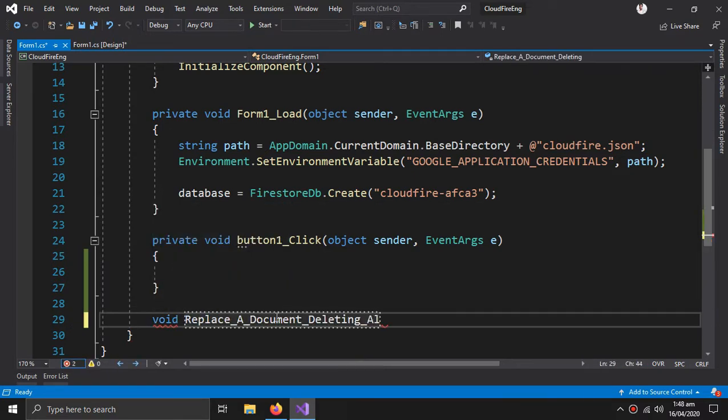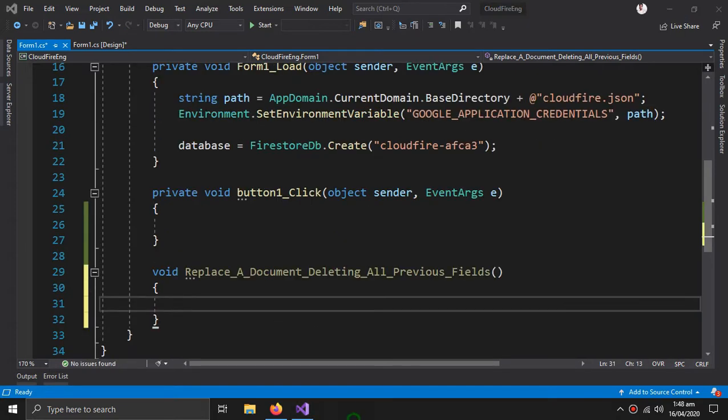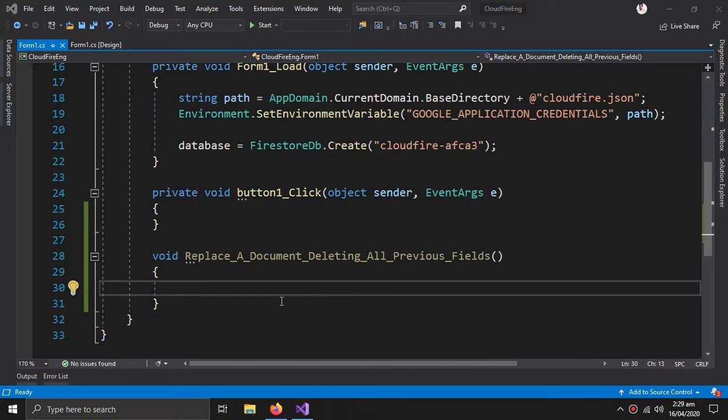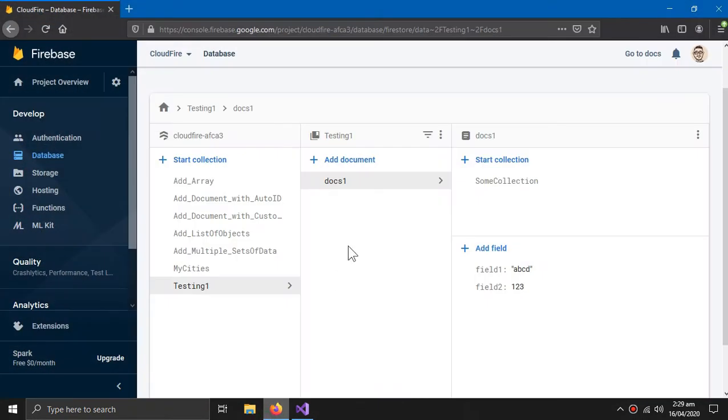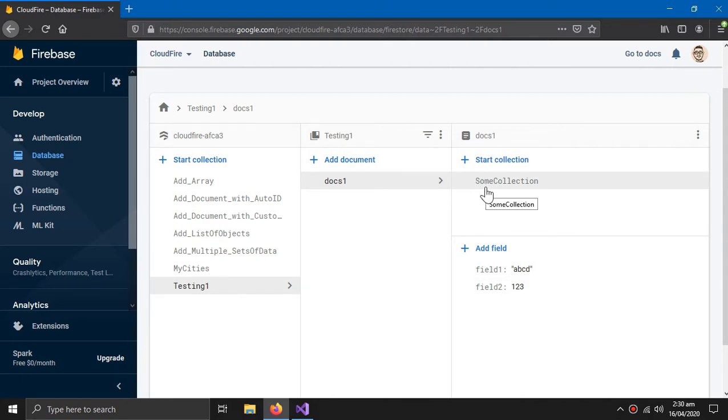We will use this method to update this document so all the fields inside it would be deleted and new fields would be added. You can also see a collection within this document, let's see what happens to it.